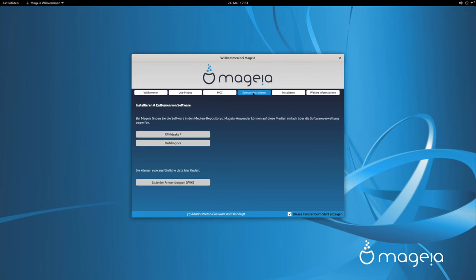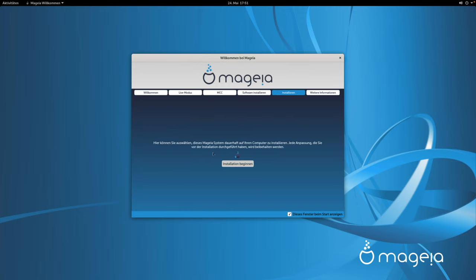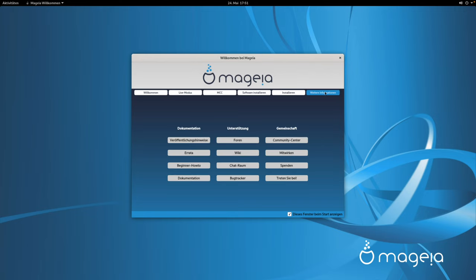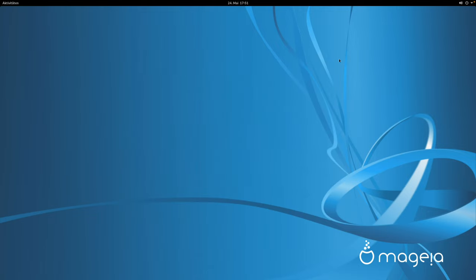Dann kommen wir zum Bereich Software installieren. Installieren und Entfernen von Software aus den Medien-Repositories. Die Anwender können auf diese Medien einfach über die Softwareverwaltung zugreifen, und zwar mit RPM Drake und DNF Dragora. RPM ist vielleicht zu SUSE kompatibel – ich habe keine Ahnung. Hier können Sie auswählen, das System dauerhaft auf dem Computer zu installieren. Ich möchte es erstmal nur ausprobieren. Dann gibt es hier noch weitere Informationen wie Hilfe und Veröffentlichungshinweise.